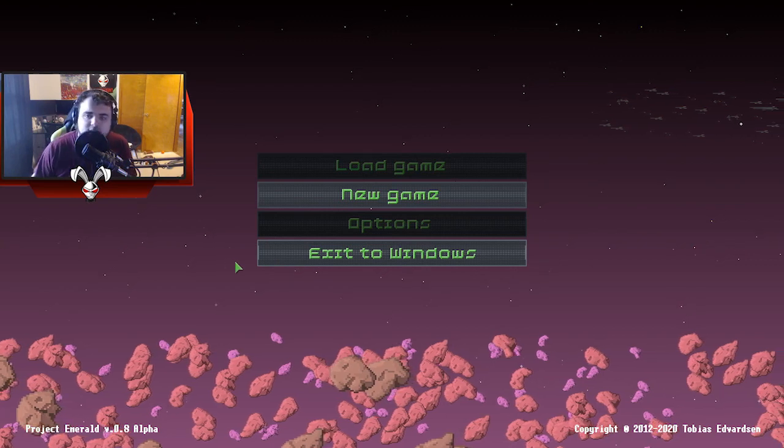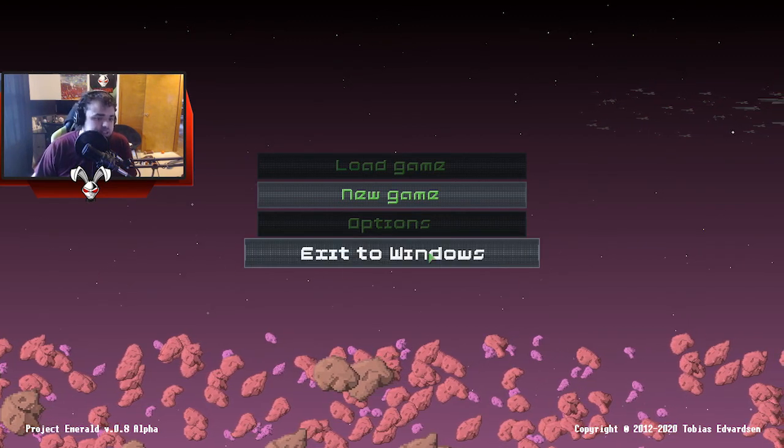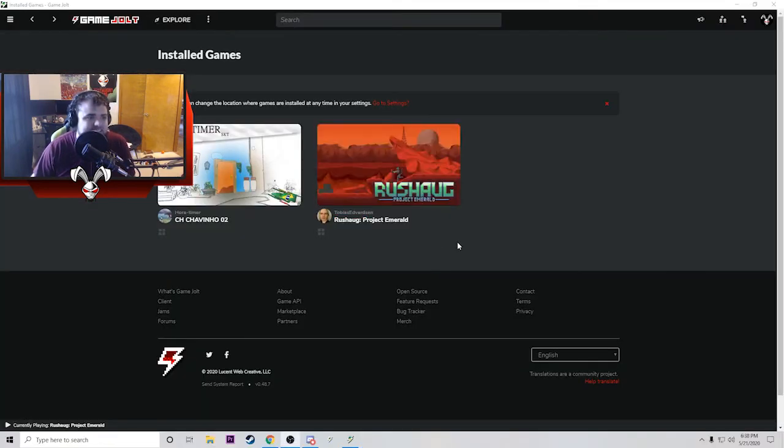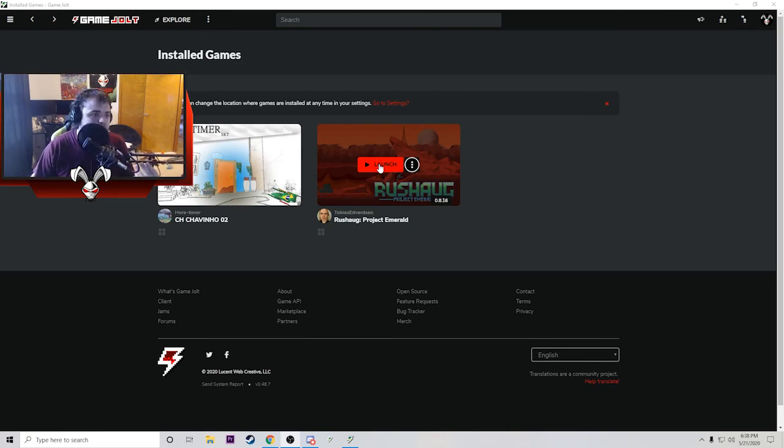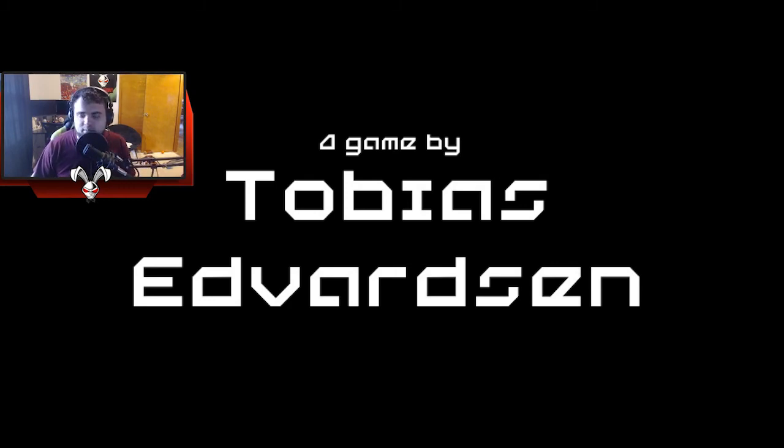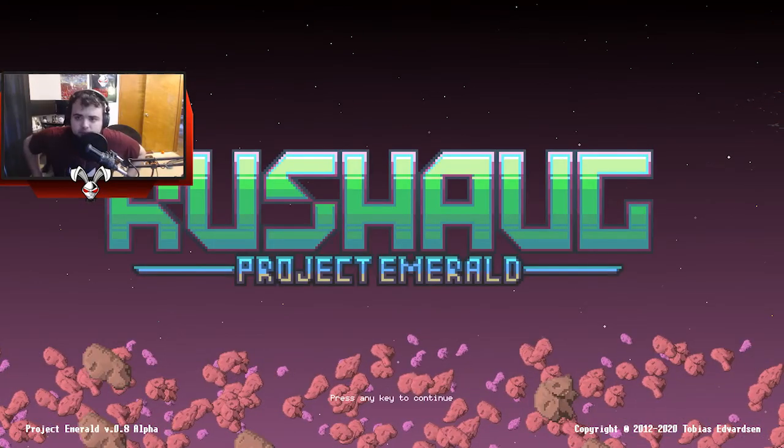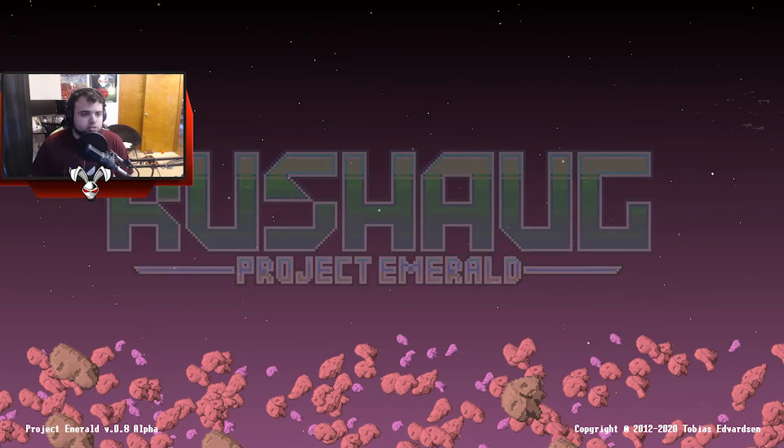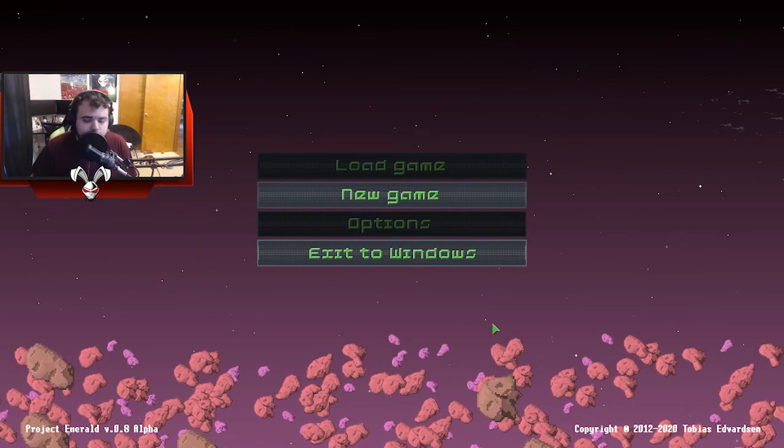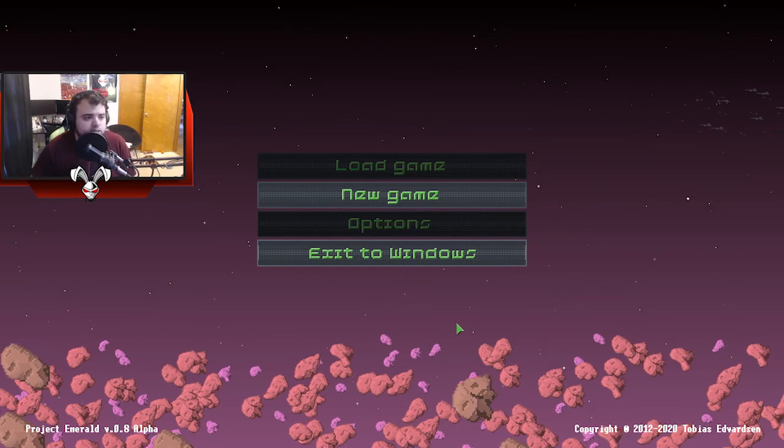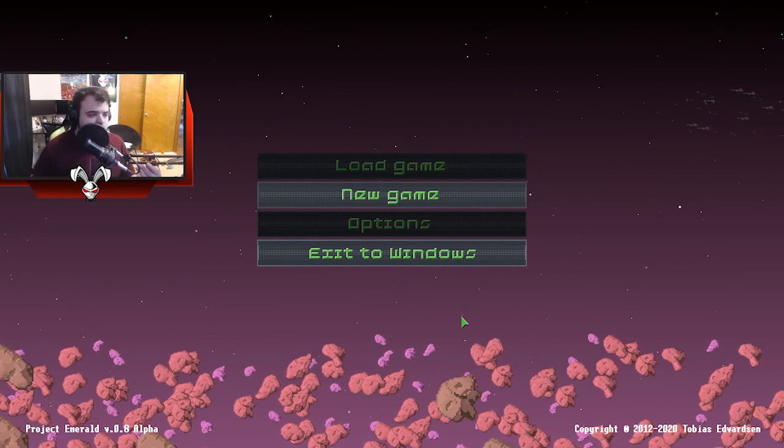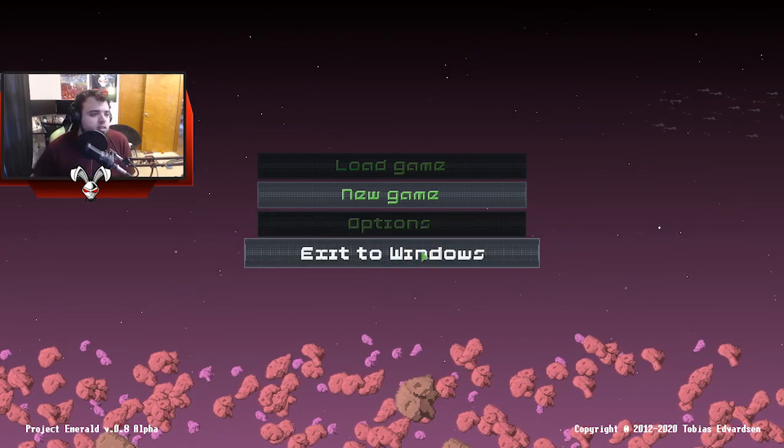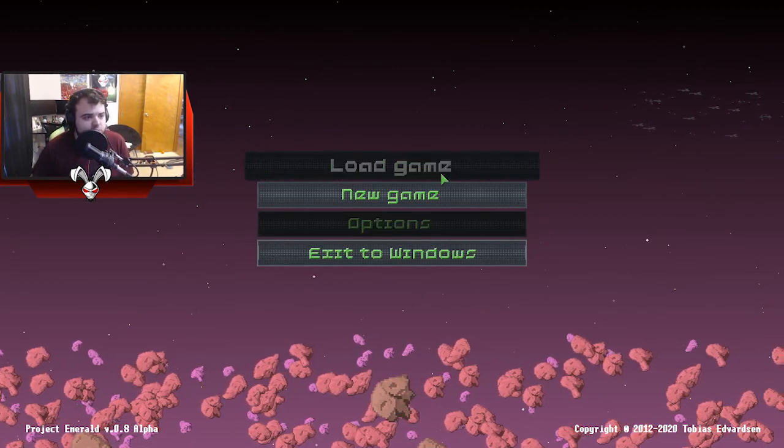Hey guys, welcome back, thanks for joining me today. Today we're checking out Reshawg Project Emerald. I am NOT pronouncing that right, or am I? Developer, let me know in the comments down below. Before we get into it, remember to hit that subscribe button and that notification bell to let me know that this is the kind of content you are looking for.